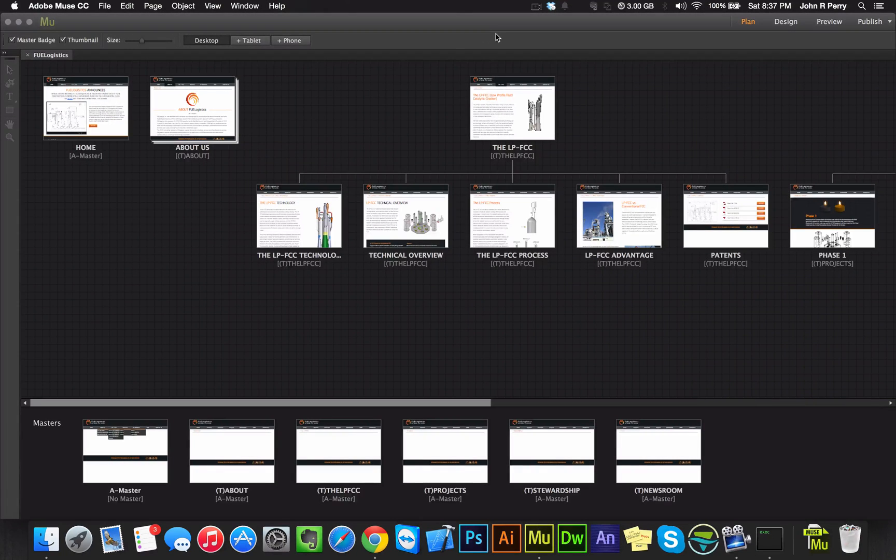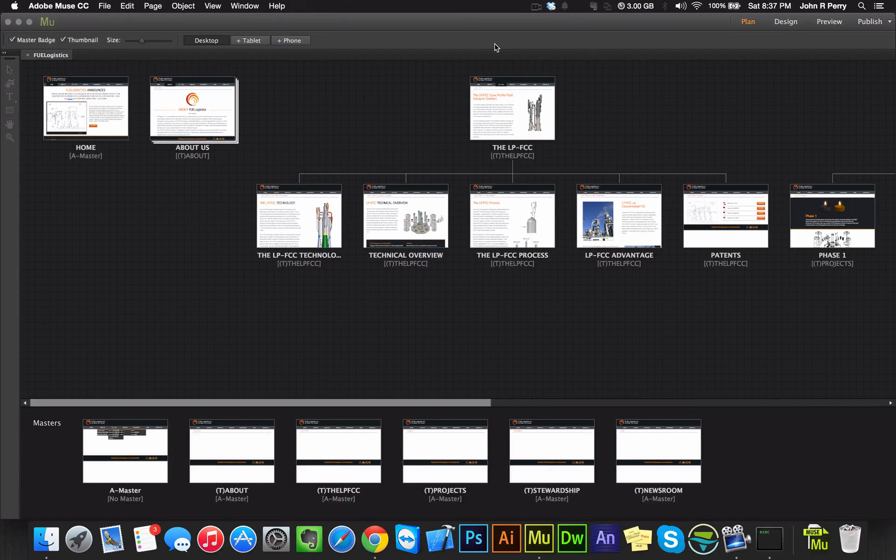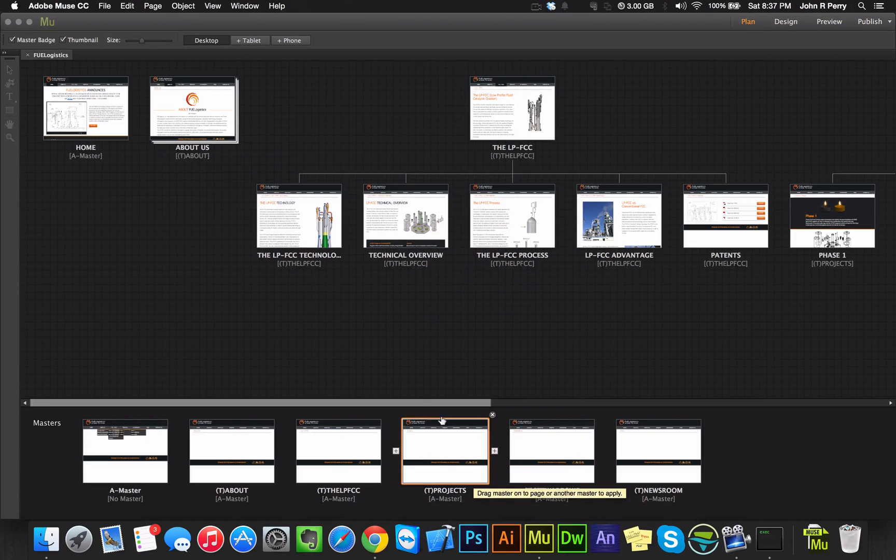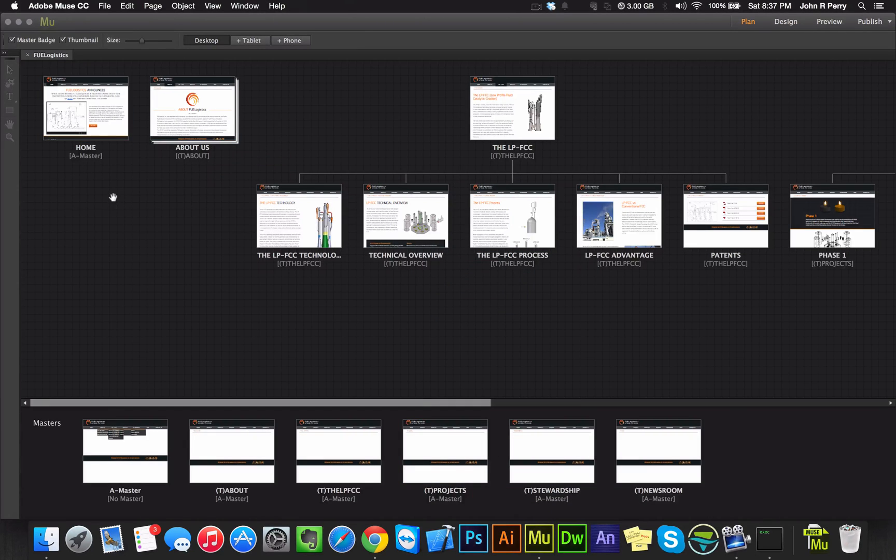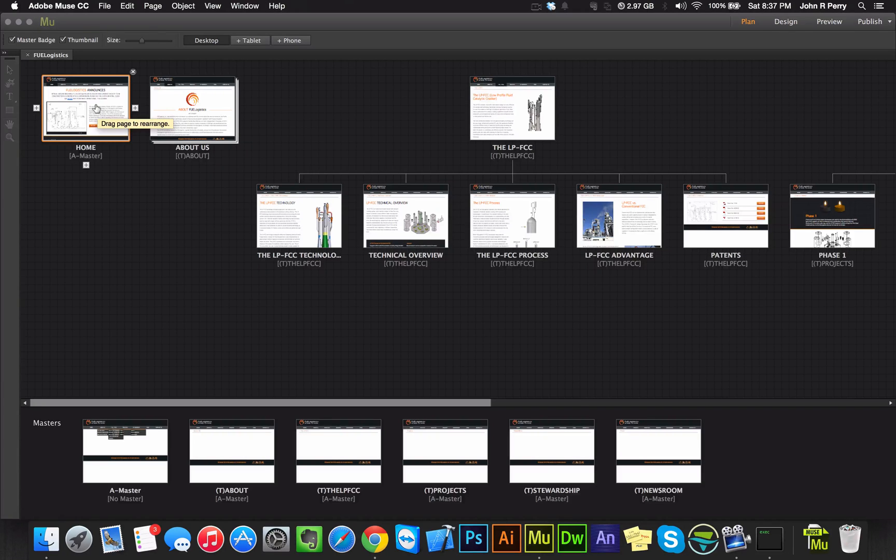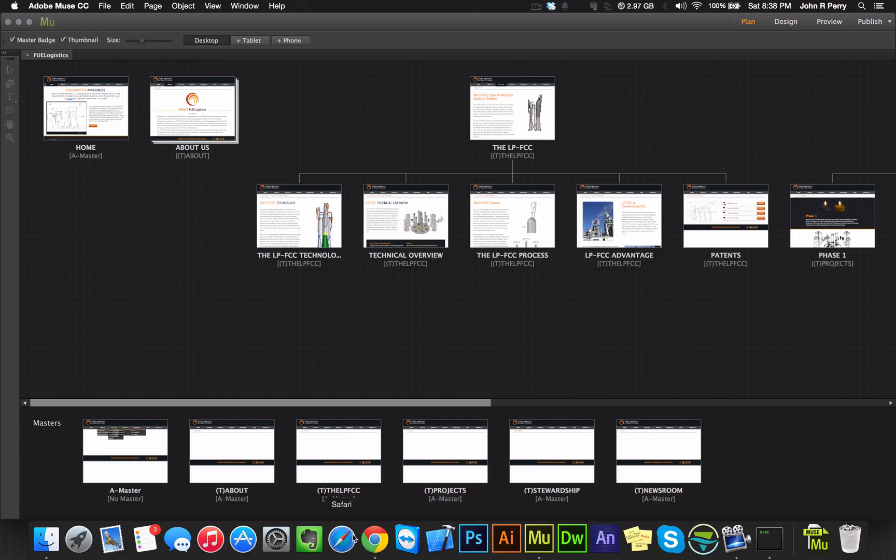Alright, I'm going to show you how to add Google Analytics to an Adobe Muse website. So this is a website that we just finished up, and we need to add Google Analytics to it. This is how you do it.